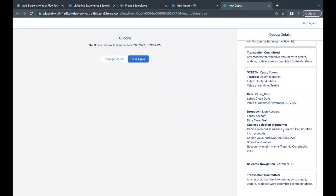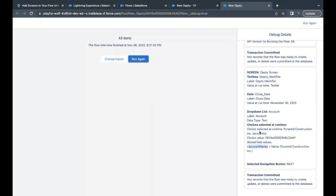The picklist with label 'Account' shows the choice selected at runtime was 'Pyramid Construction', stored in the accounts variable. The choice value — as configured when creating the accounts resource — is the Account ID, and here you can see the actual ID of Pyramid Construction. The stored value in 'account_name' is the name 'Pyramid Construction', which was assigned as we configured earlier.